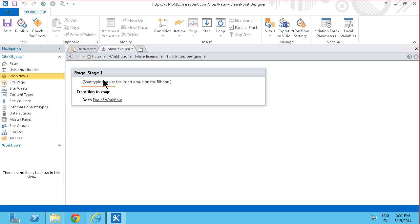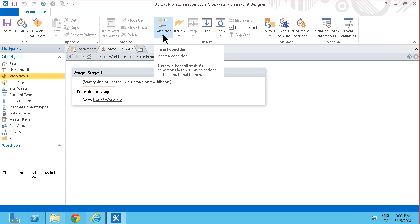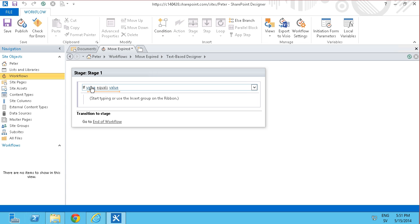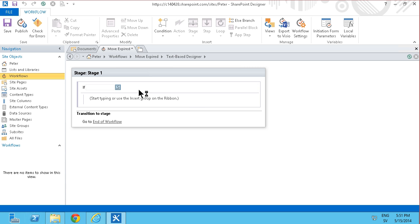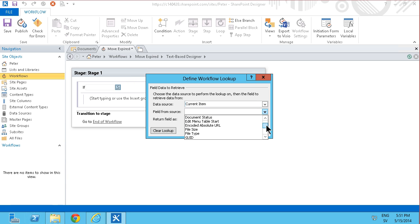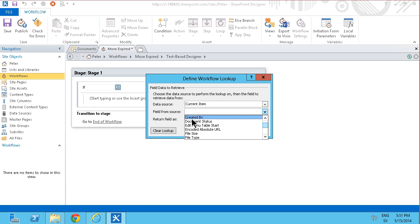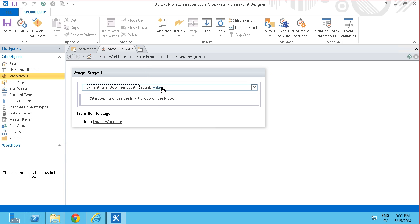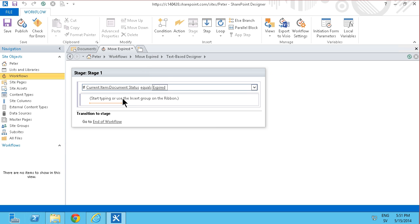Then I'm going to check and using a condition if the document is indeed expired. If any value equals value. As you see I can click these blue selectors here and just select from the current item if the document status is indeed expired.